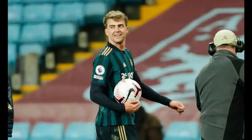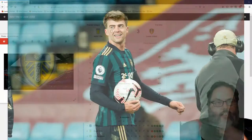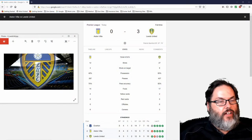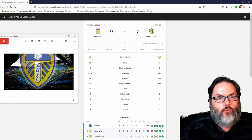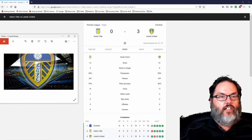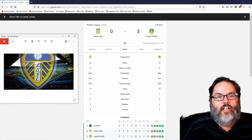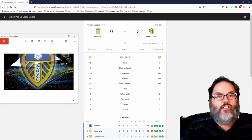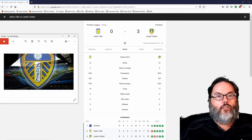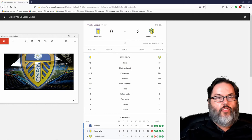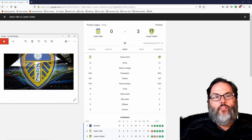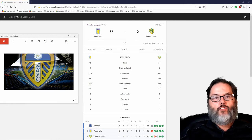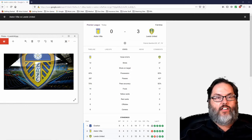Hey guys, RC here with another RC Reacts. Leeds United played the early game in the Premier League this week, traveling to Aston Villa. And as you can see, we walked away with a 3-0 victory thanks to a Patrick Bamford hat trick.